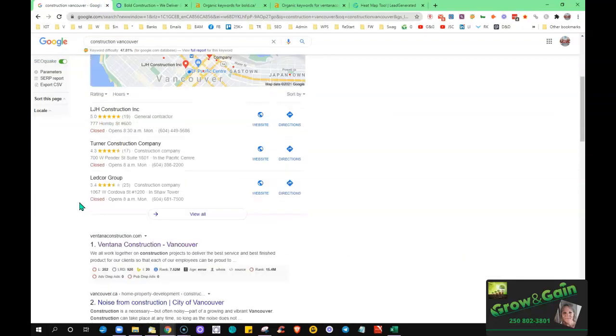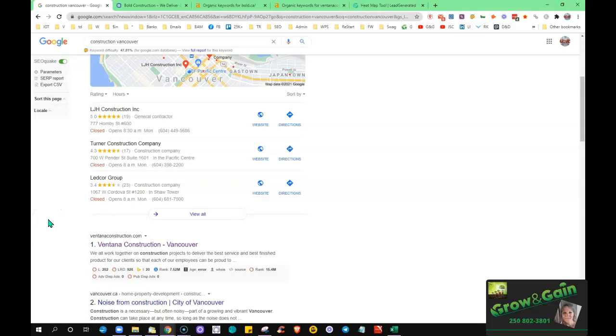And then the third thing that I said is citations. What a citation is is it's a place where your name, your exact business name, address, and phone number are appearing on the web.